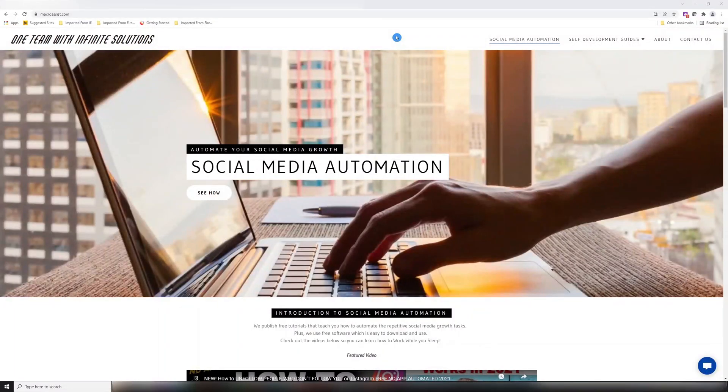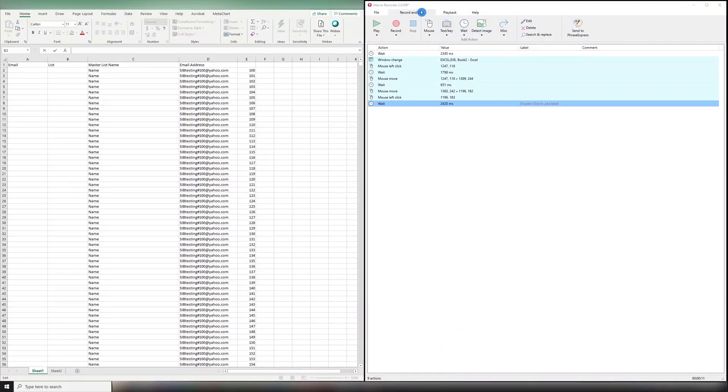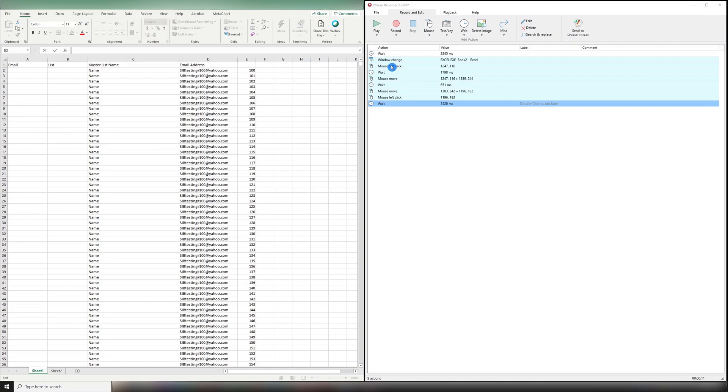Our first step is to make sure you have the Macro Recorder software downloaded on your computer. I'm using version 2069F, F stands for free. When I do the recording, you're going to see all the different movements that I'm making: mouse clicks, wait times, mouse moves, and anything I type on the keyboard.